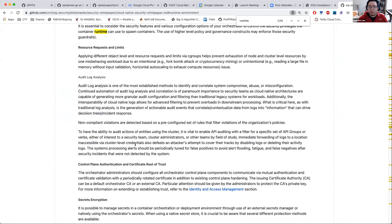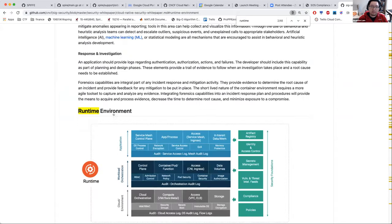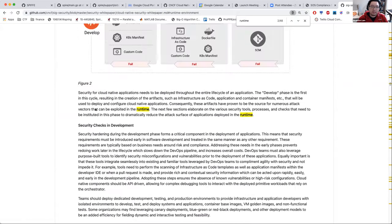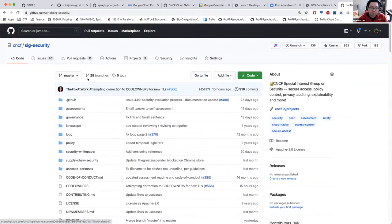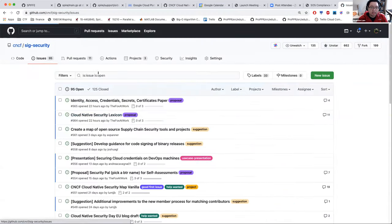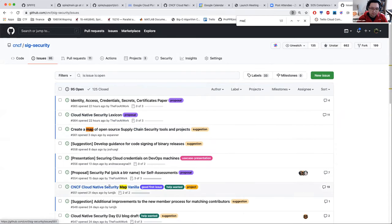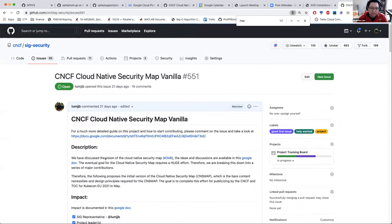What we've been recently working on to kind of augment the information here is something we call the cloud-native security map. The idea here is that it would be kind of additions to the cloud-native security white paper. So you have information about the general concepts, and then you could click in and see the different projects that are related to the different ideas or security requirements.